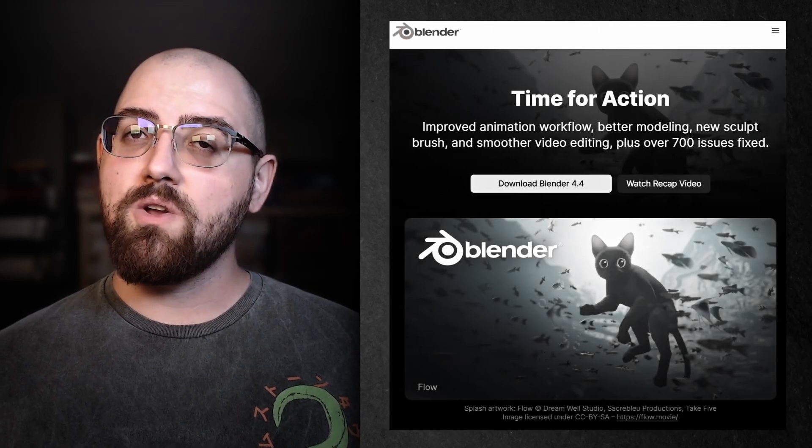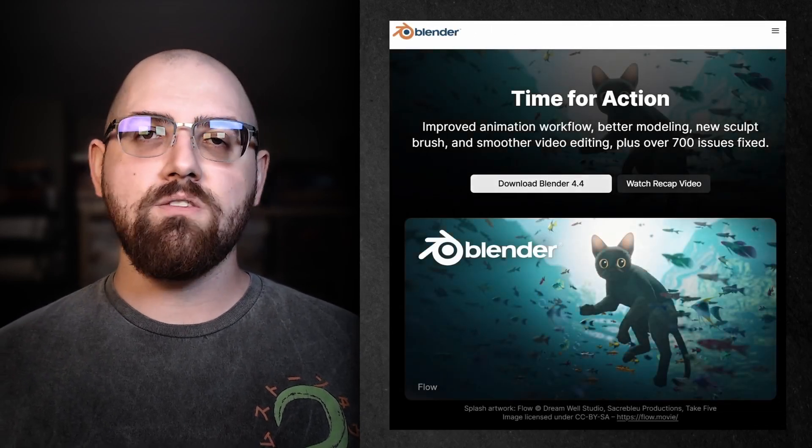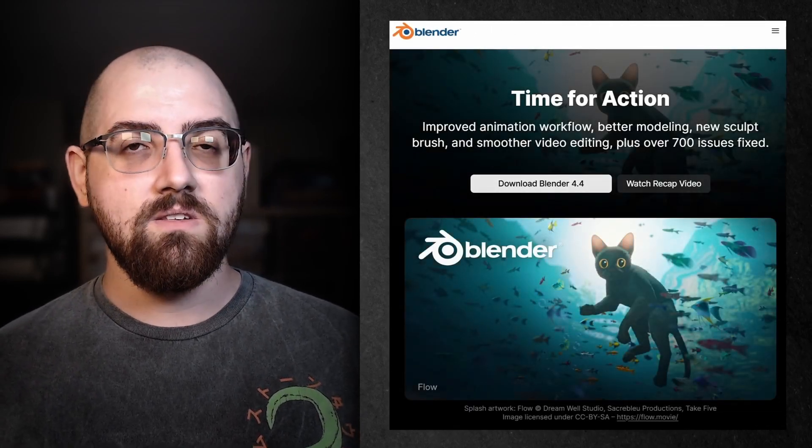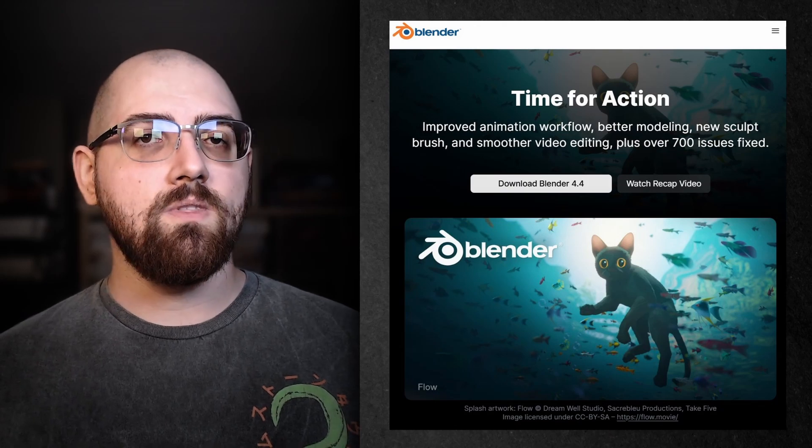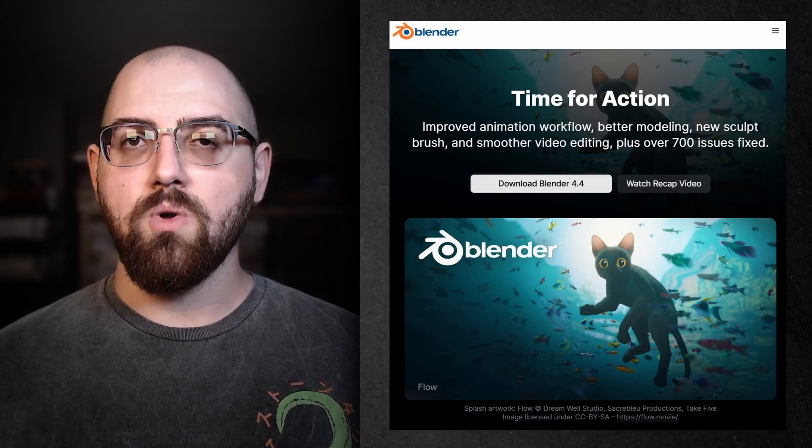Please note that Blender version 4.4 or later is required to access the provided files and follow along. You can download the latest version of Blender completely free from their website.